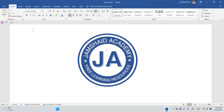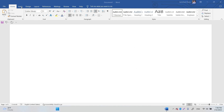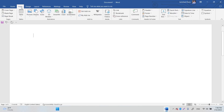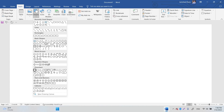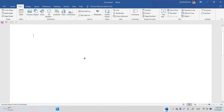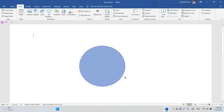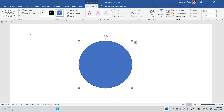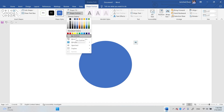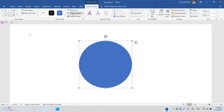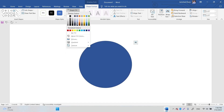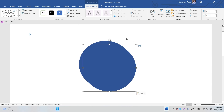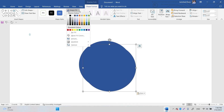Without wasting any time, let's get started. First, go to Insert, then Shapes, and select the circle or oval. Press and hold Shift while dragging to draw a perfect circle. Remove the outline by selecting no outline, then change its color to dark blue. Use Ctrl+C and Ctrl+V to duplicate that circle.